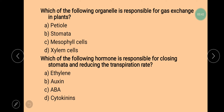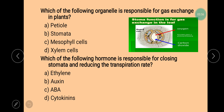Next question is: which of the following organelle is responsible for gas exchange in plants? We all know that plants take in carbon dioxide and release oxygen. This gaseous exchange takes place with the help of stomata. Carbon dioxide enters the plant through the stomatal pore whereas oxygen comes out of the plant through the stomatal pore. So the correct answer is stomata.